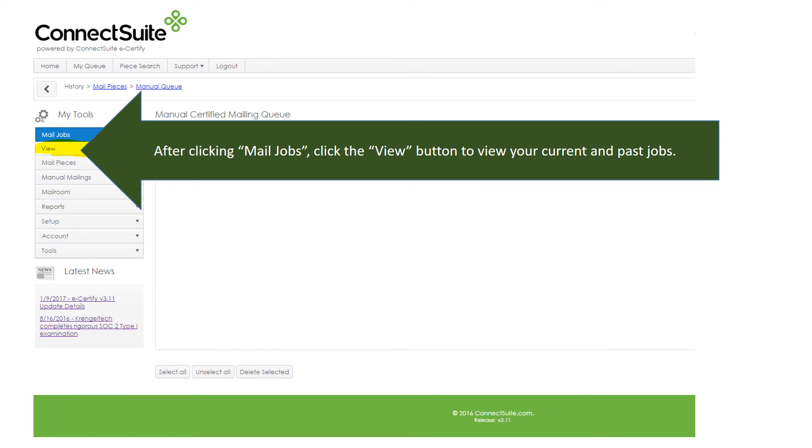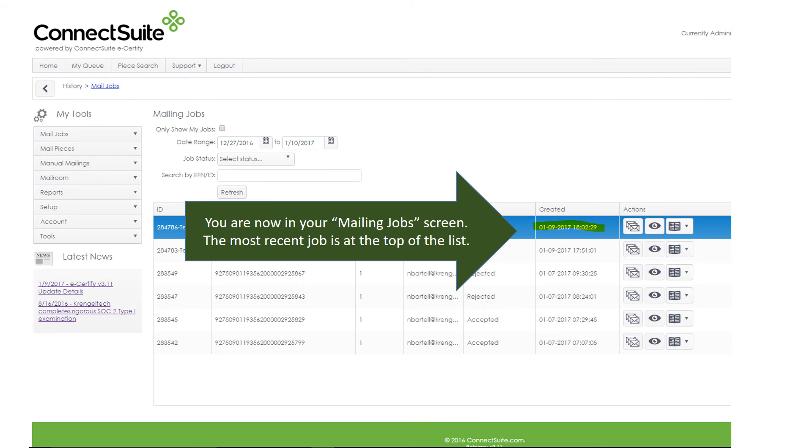After clicking Mail Jobs, click the View button to view your current and past jobs.